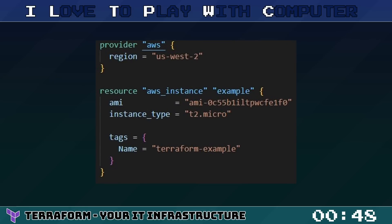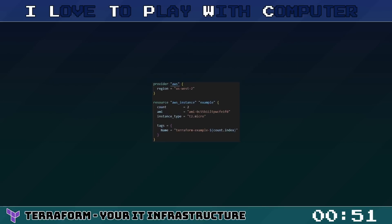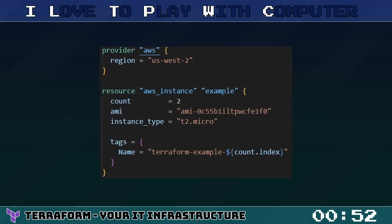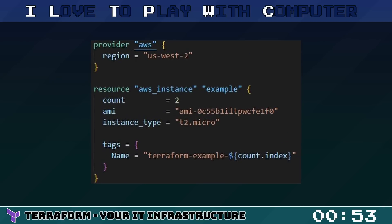This configuration creates a single AWS instance. But here's the magic. If you want to have two instances instead of one, just change the count in your configuration file and rerun Terraform.